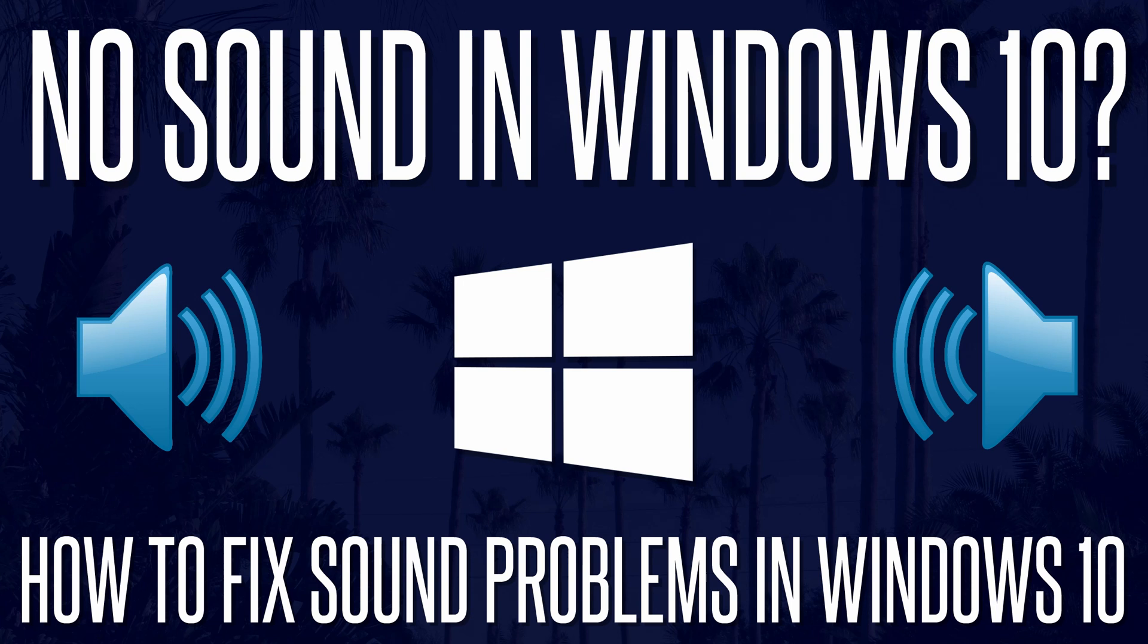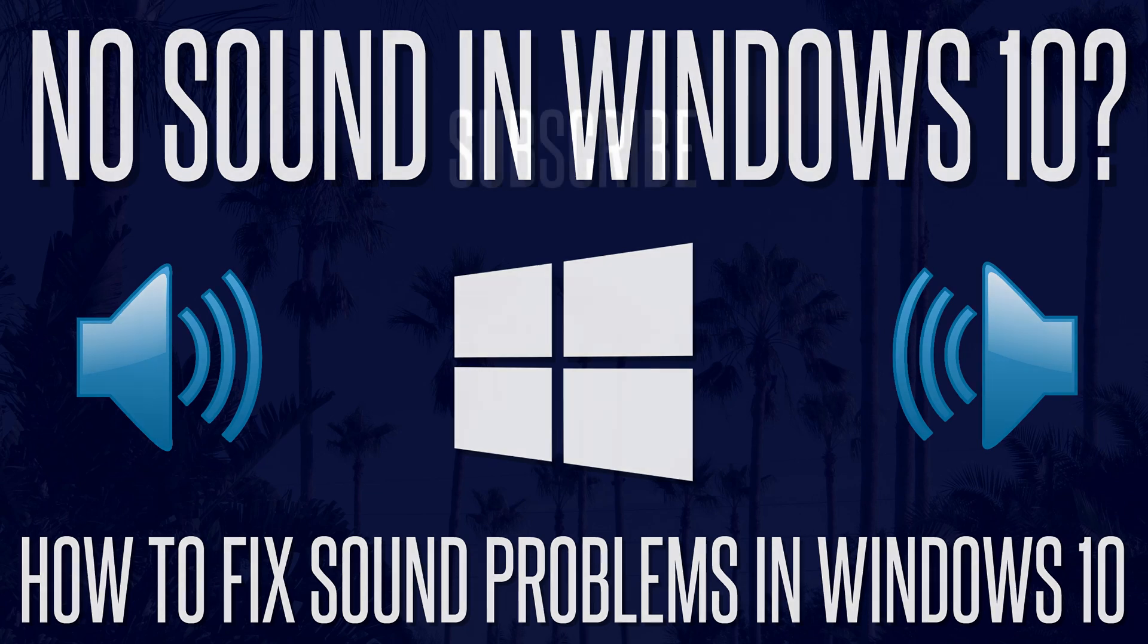Those are all the solutions I have, hopefully one of them helped and if you have any other suggestions, it would be great if you could share them in the comments. If I find any other potential solutions, I'll keep the description updated, so check there if you are still not getting any luck. Thanks for watching the video, feel free to like and subscribe and I will see you soon.